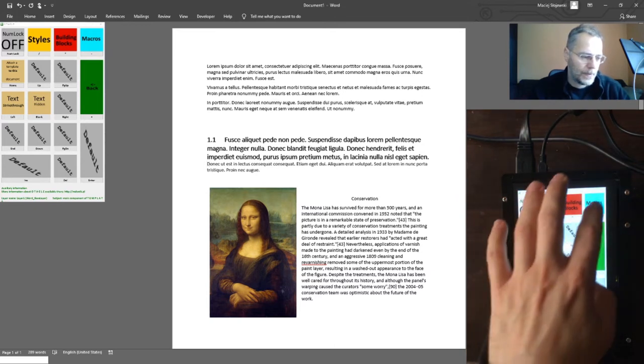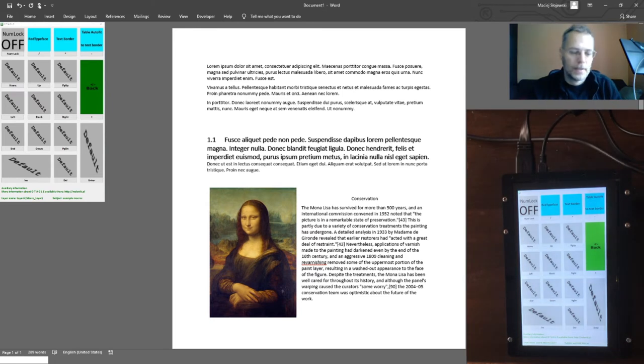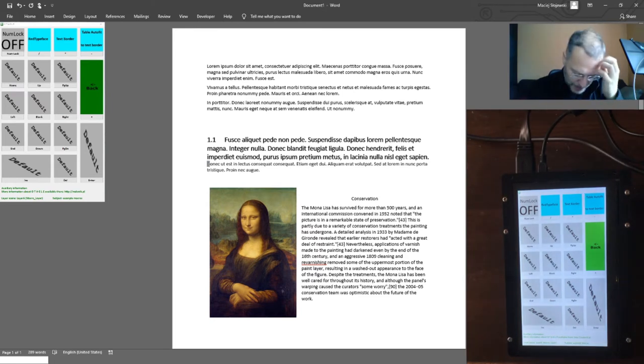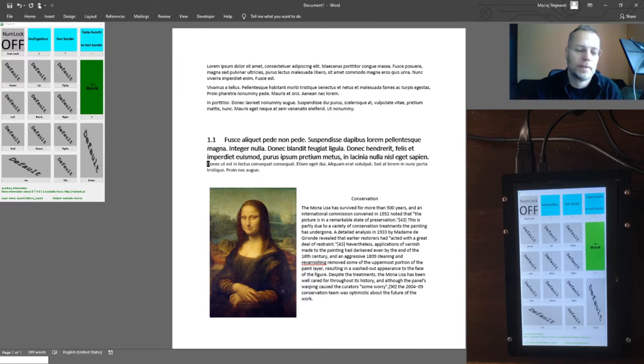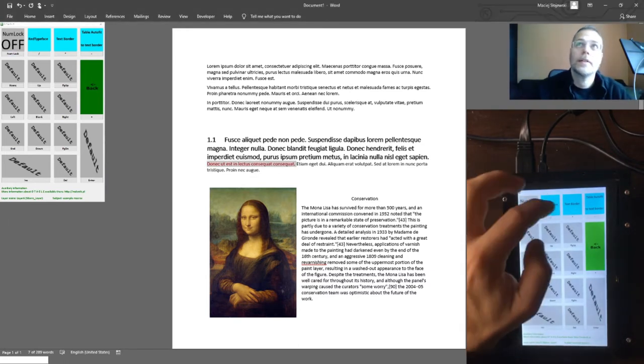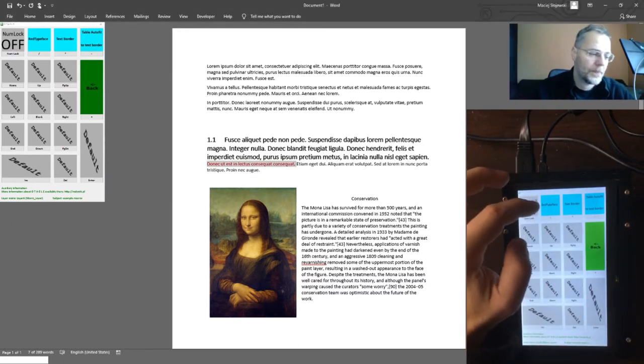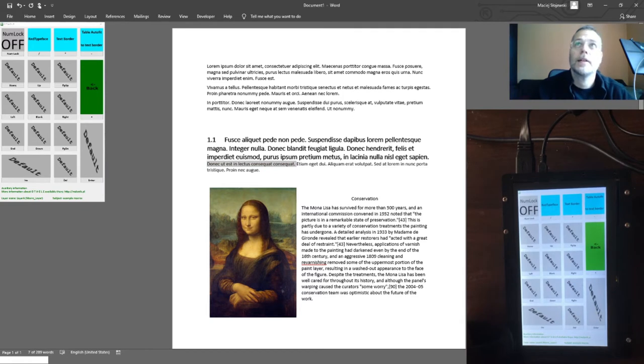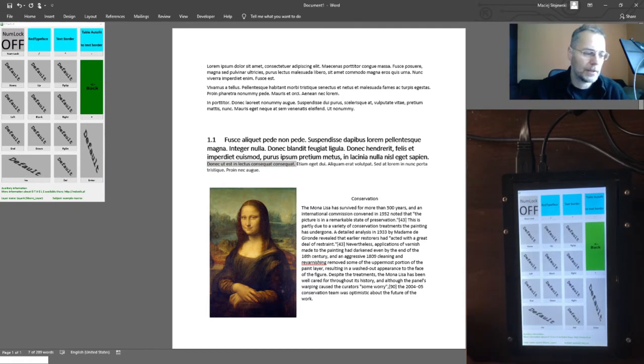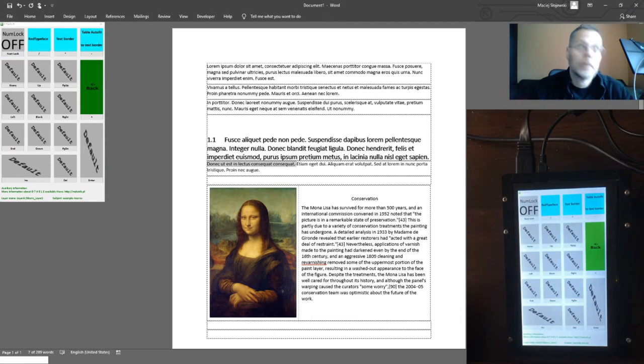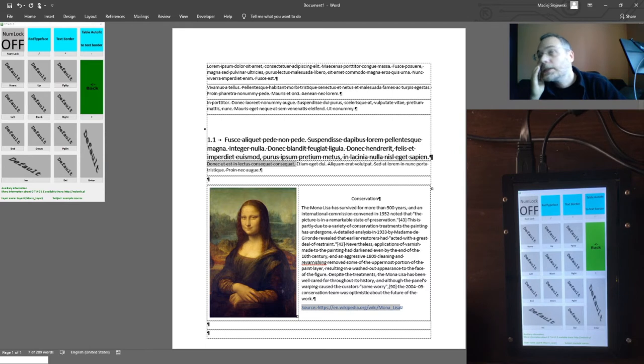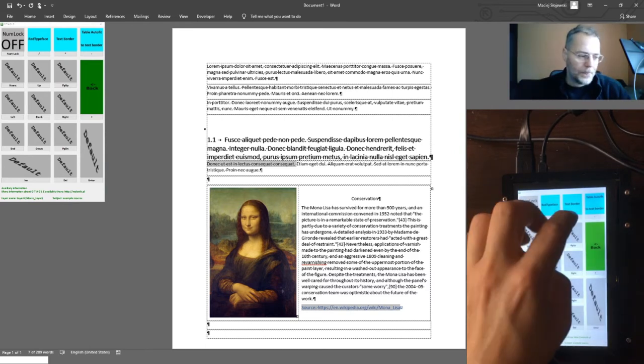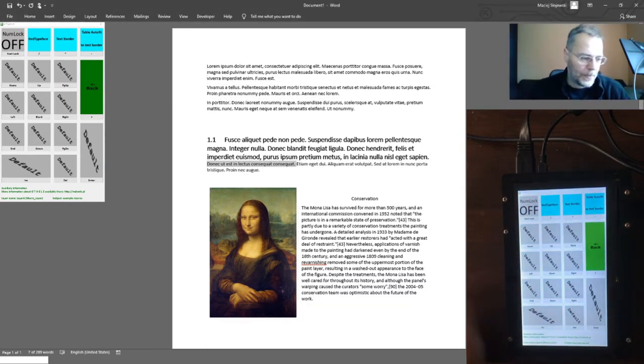What I can also do with this text—I can apply some macros. So very, very simple Visual Basic for Applications functions. For example, I mark some text and I know that after pressing this button it changes into red. And this macro works as a toggle. Text border, which enables or disables borders of text.